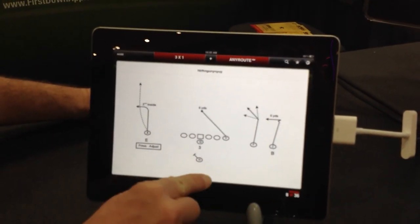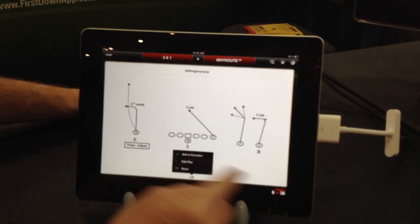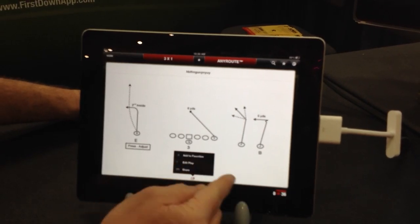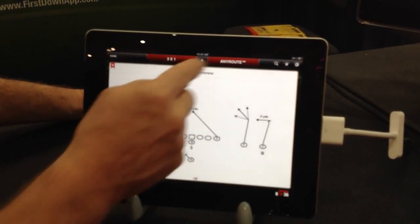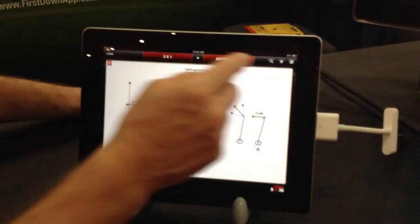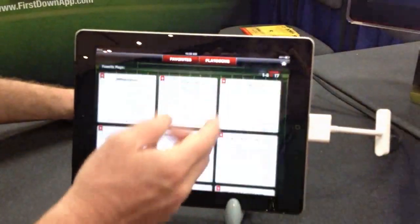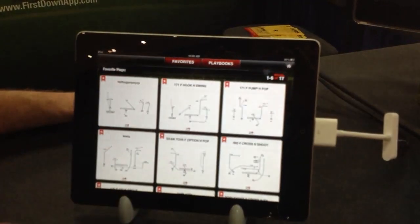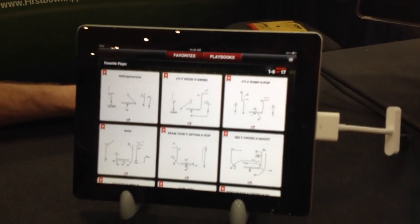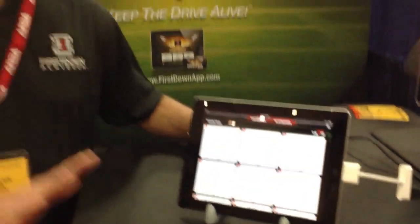I can come in right here, I can share the play, I can add it to favorites. I can go to the favorites, take that play, and put them in playbooks. We're fired up about this because we think that right now...